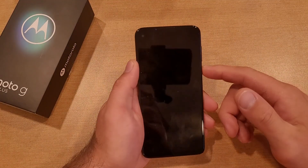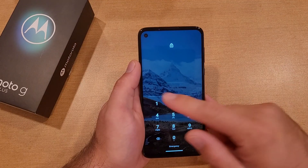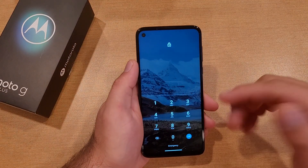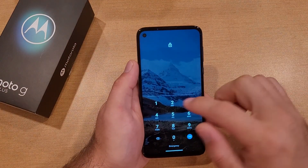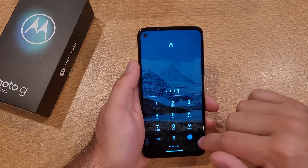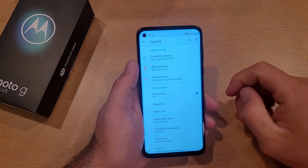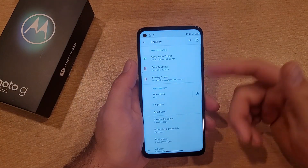So there you guys have it. I'll hit the button again, swipe up — it's no longer the pattern, now I've switched it over to the pin. I enter 1-2-3-4 and hit Enter, and just like that I'm in.